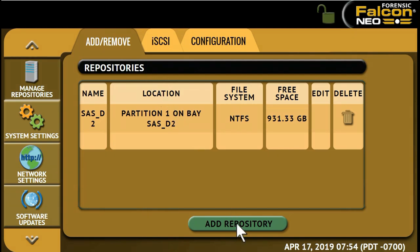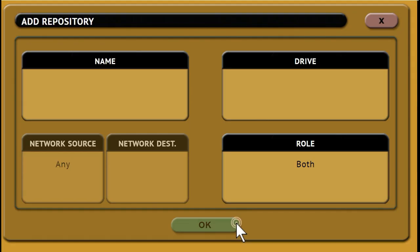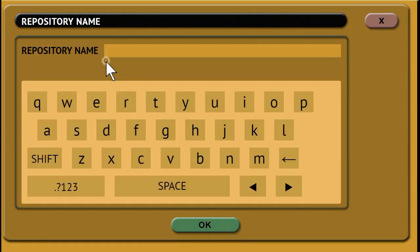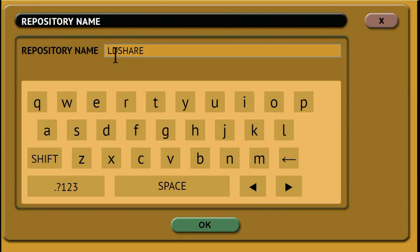Tap the Add Repository button at the bottom of the screen. Tap Name to set the name of the repository. Click OK.